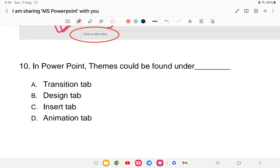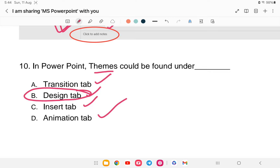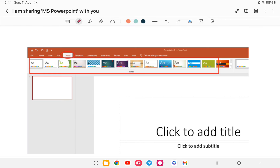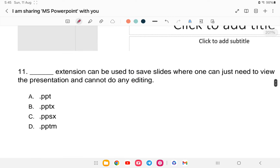Question ten: PowerPoint themes can be found under which tab? Options are: Transitions, Design, Insert, or Animation. The answer is option B — Design tab. As you can see in the screenshot, the Design tab contains a variety of themes with different colors that you can select to make your own presentation. Themes are found under the Design tab.